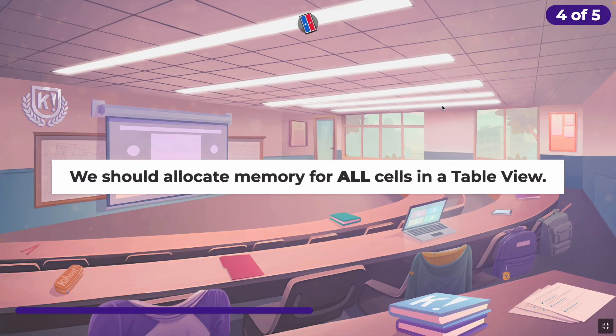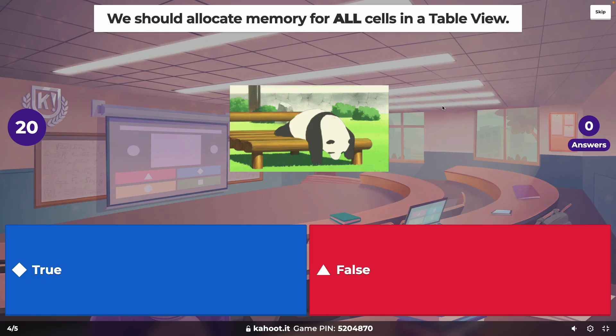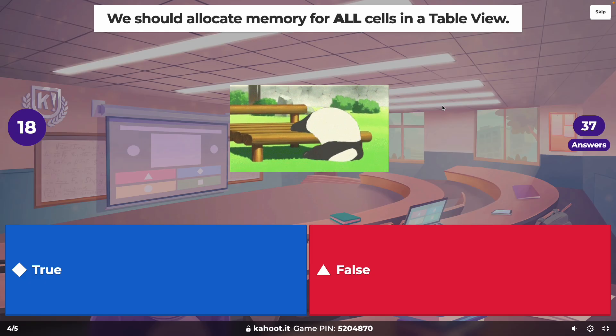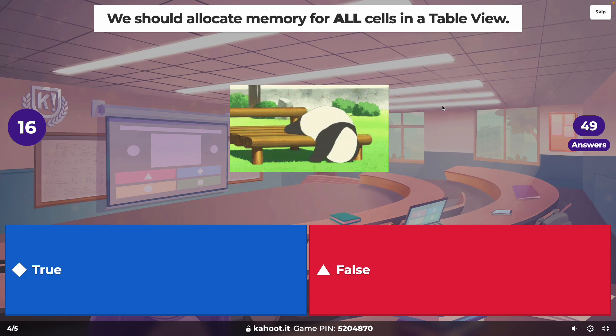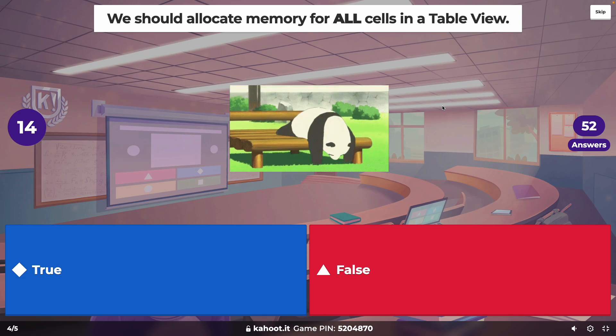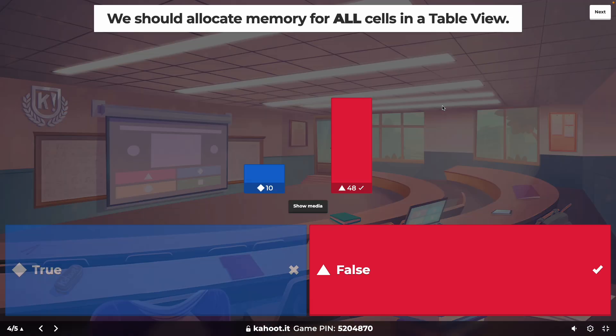True or false: we should allocate memory for every single cell in a table view. It's false. That's why we dequeue — if you had a billion cells, we don't want to use memory for all of them since they're not all going to be seen at once. We only need to allocate memory for the five or so cells that will be seen.